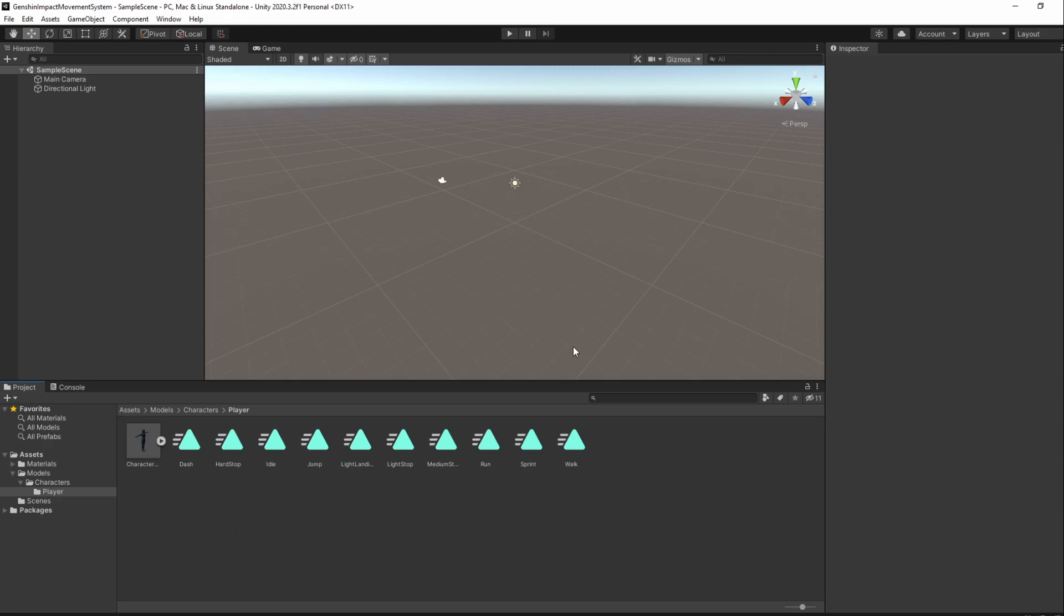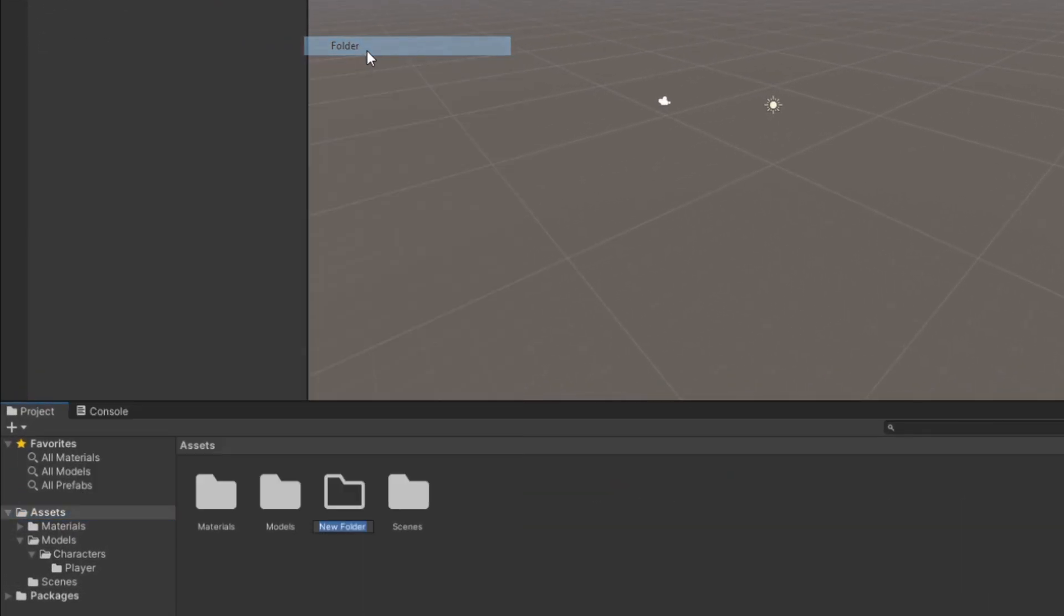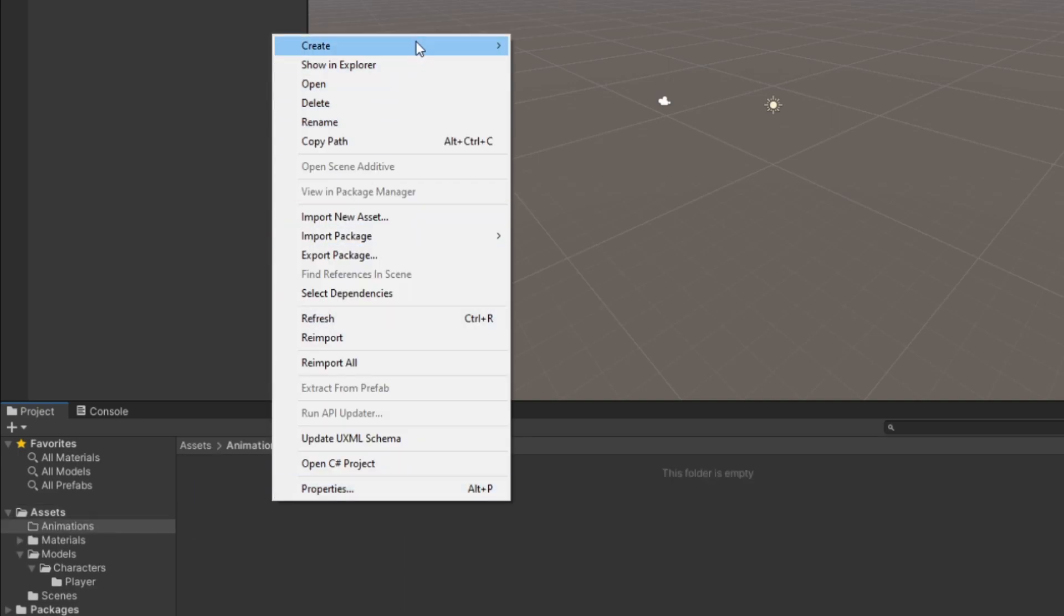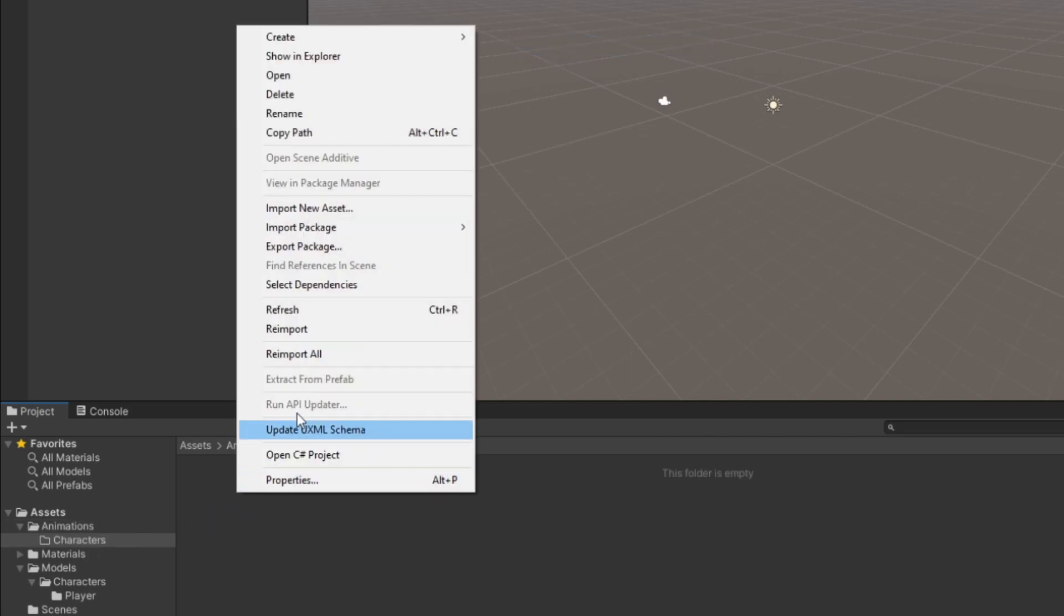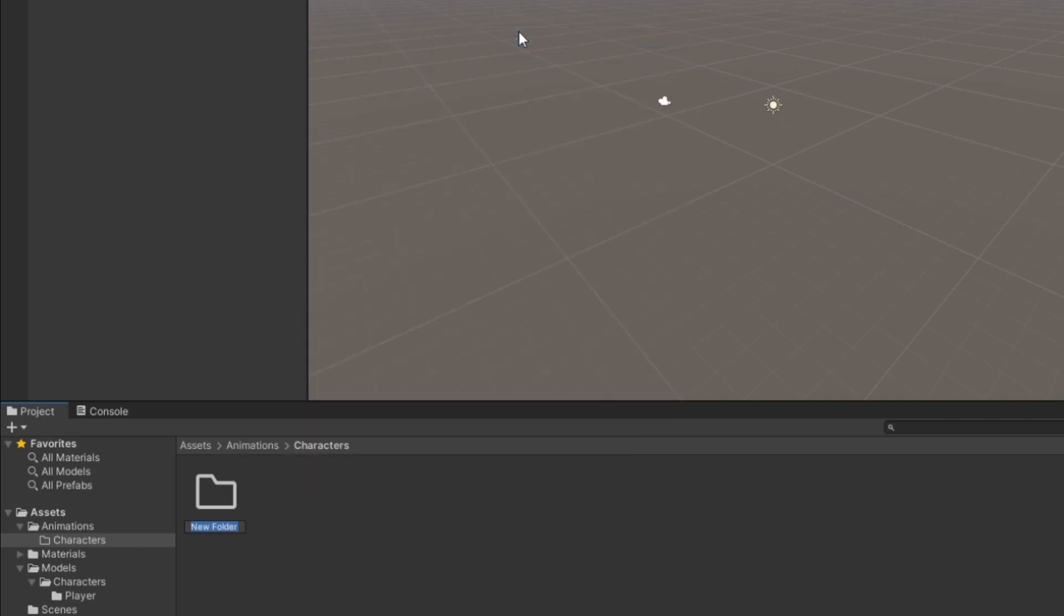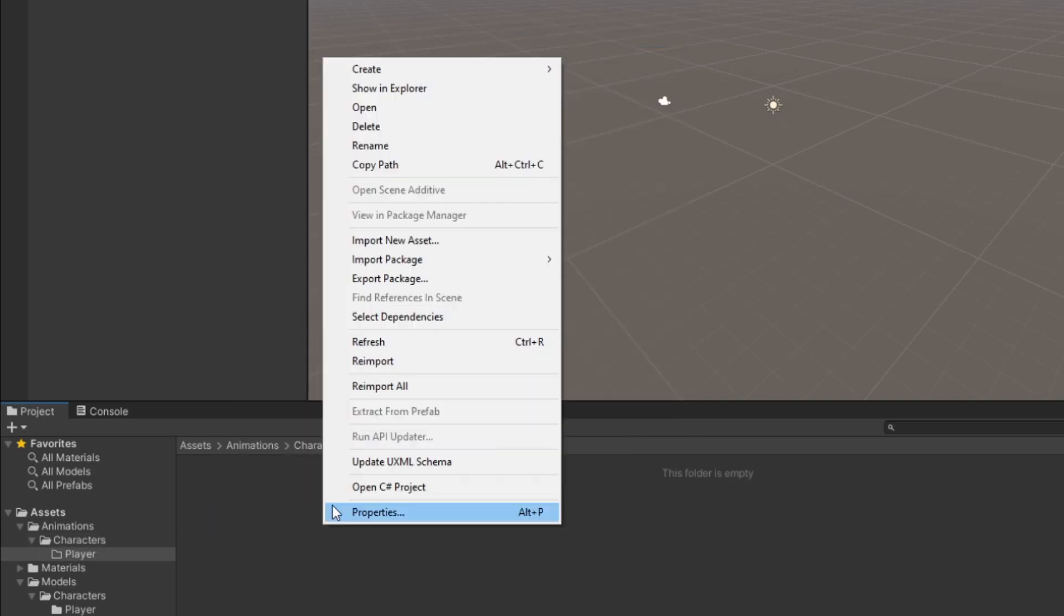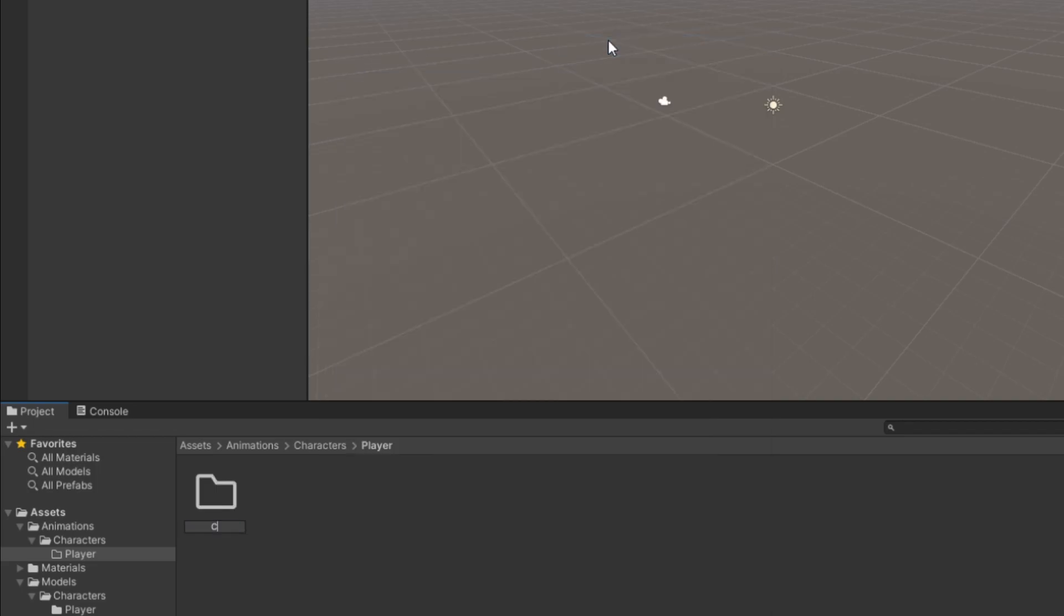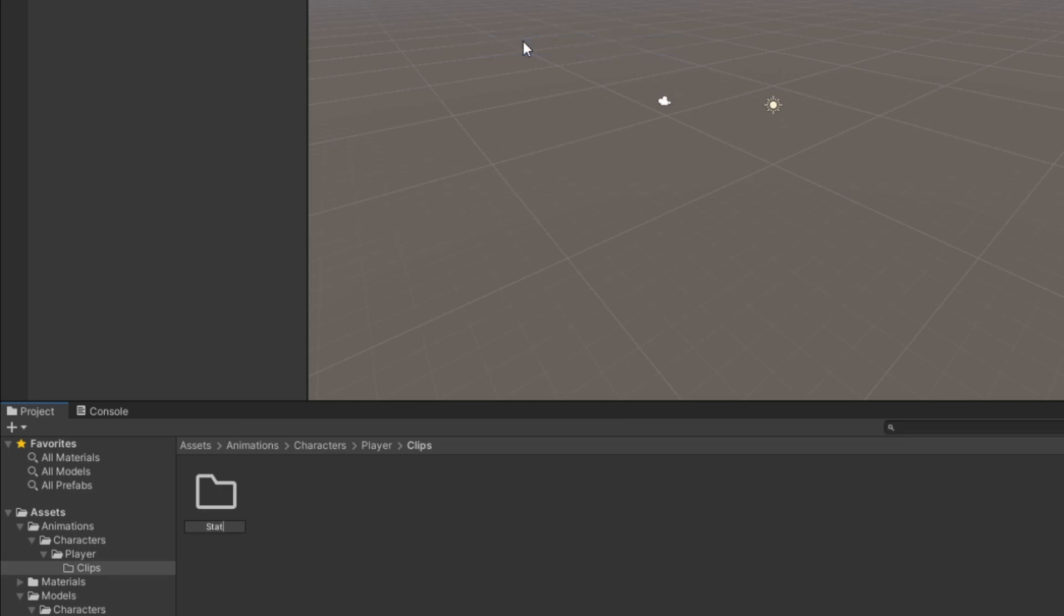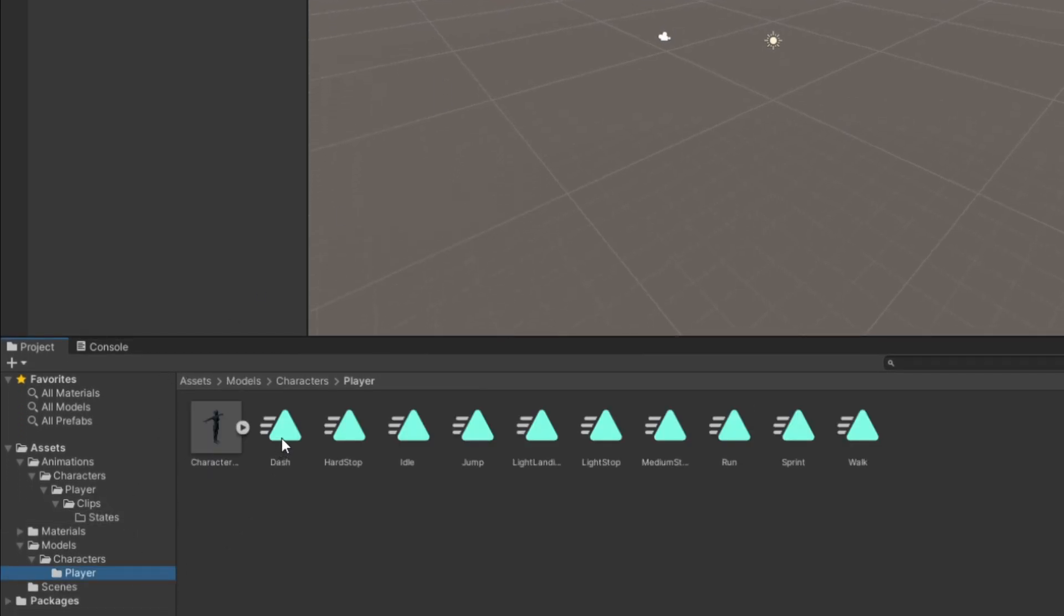We now have our animations, so let's add them to a new folder. In the Assets folder, create a new folder named Animations, followed by Characters, Player, Clips, and States.